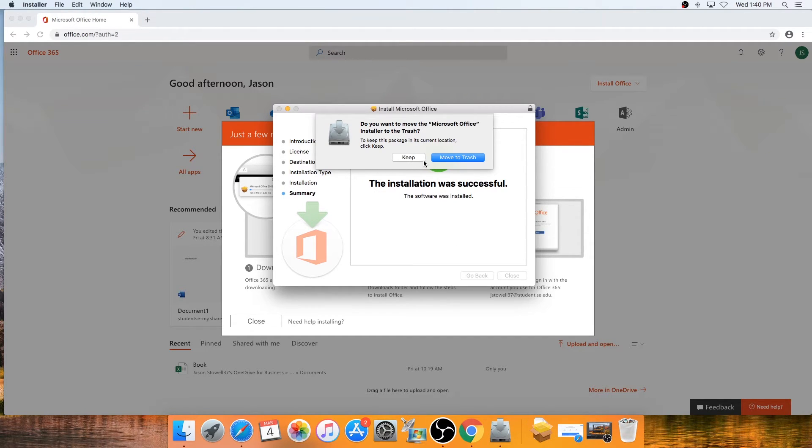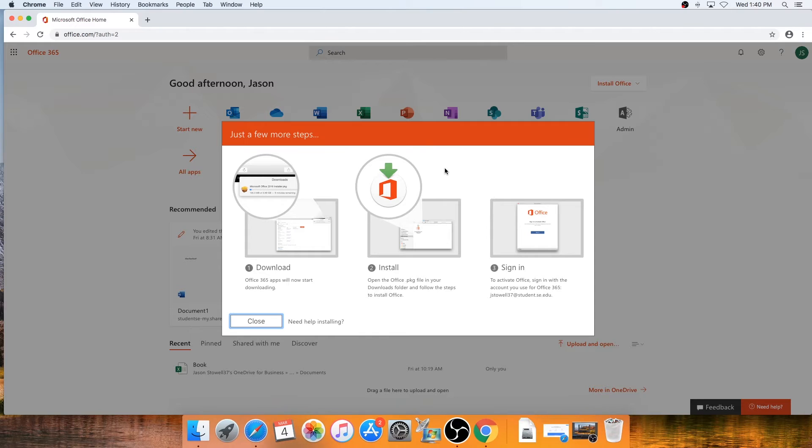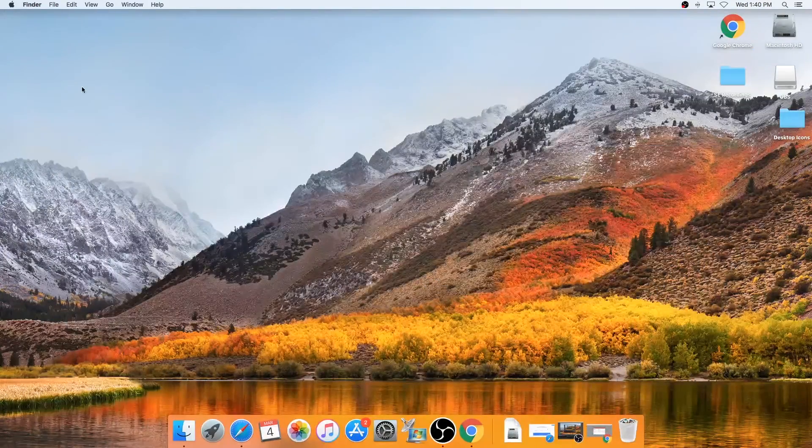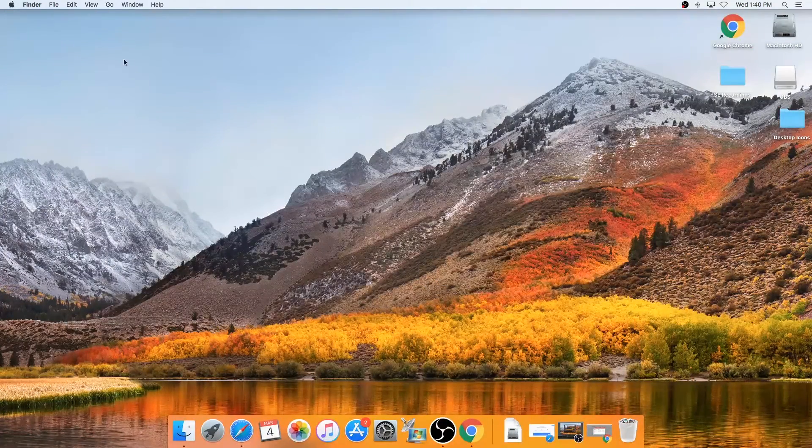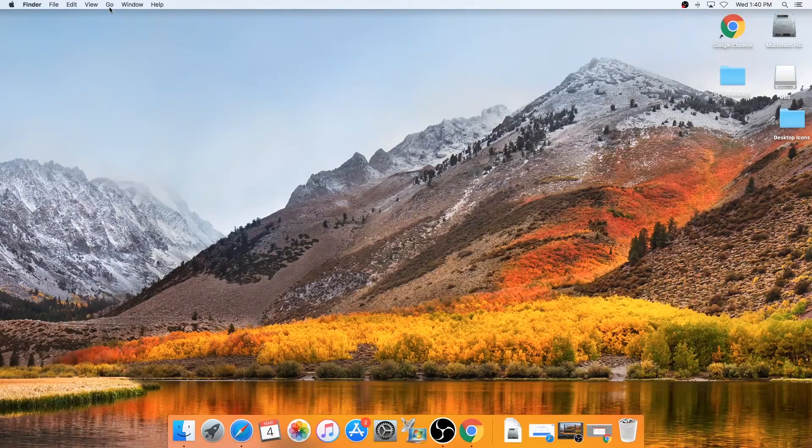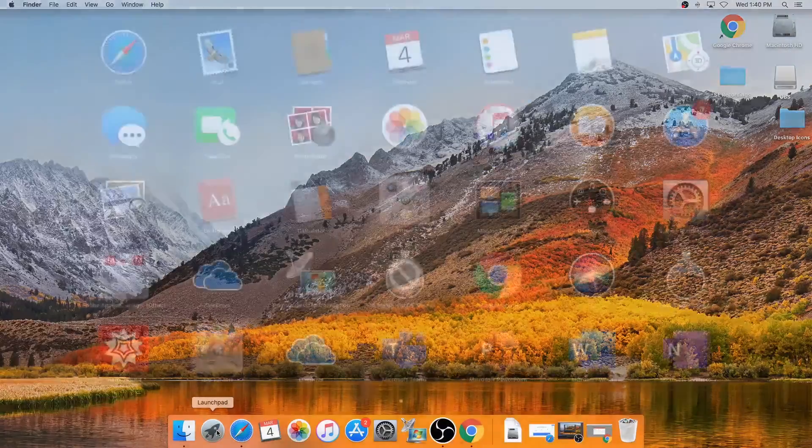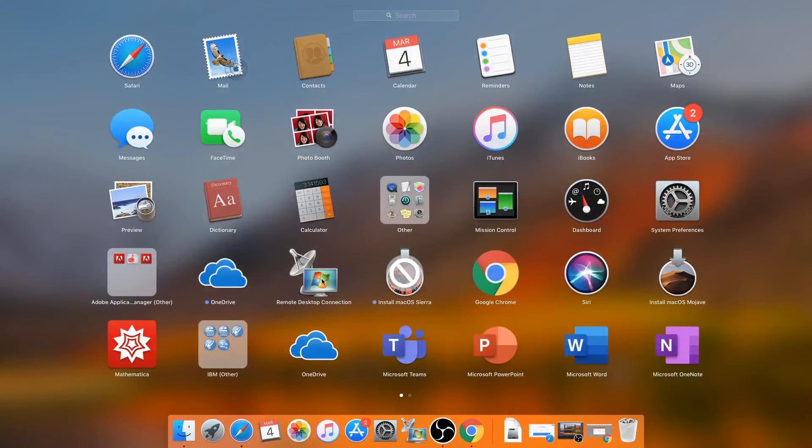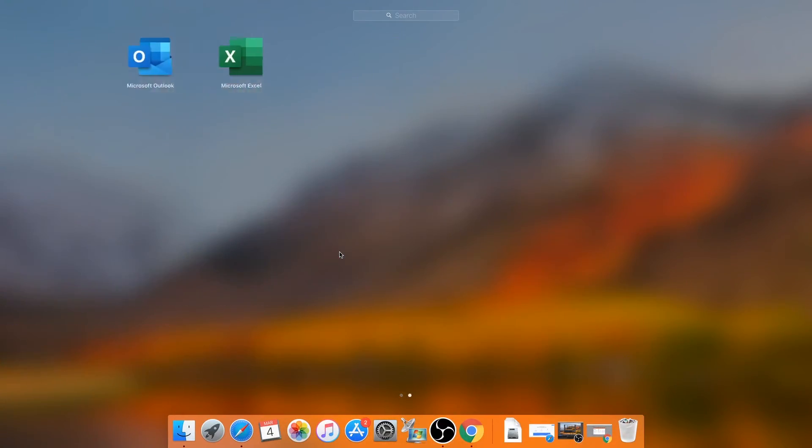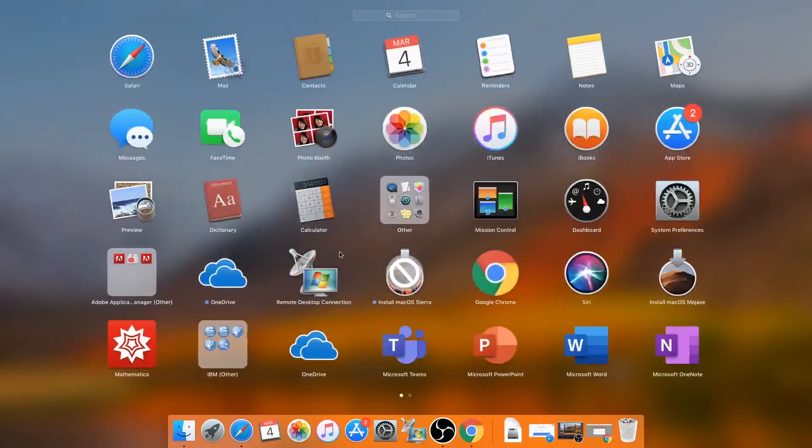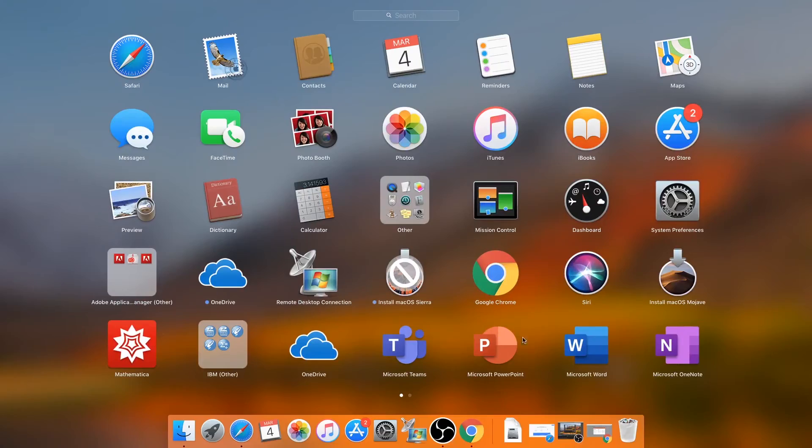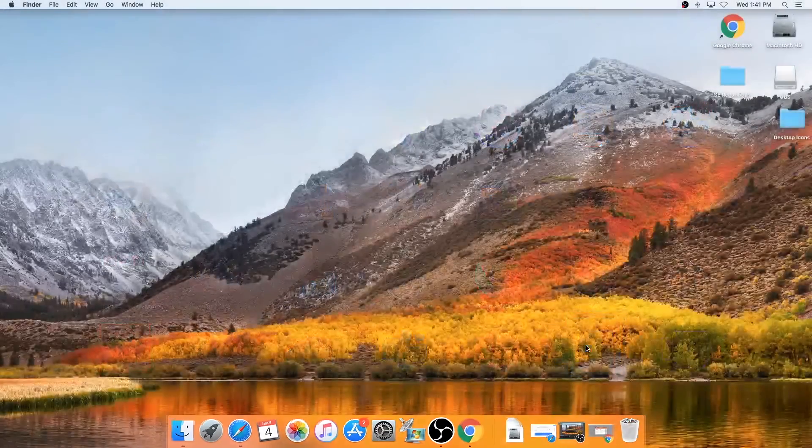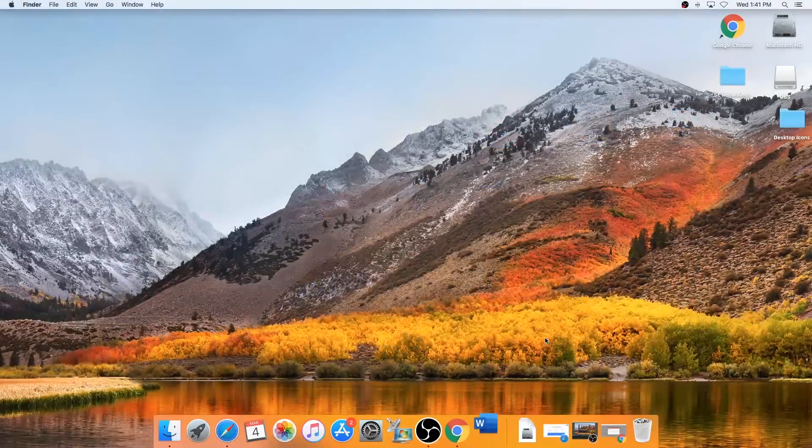Close down your browser or minimize. You can click on Go and go to Applications or I like to use the Launchpad and then look for the Word, Excel, or PowerPoint icons. This will launch your program.